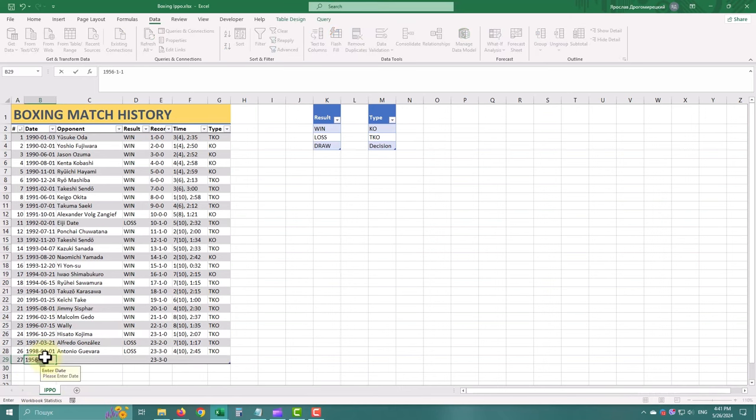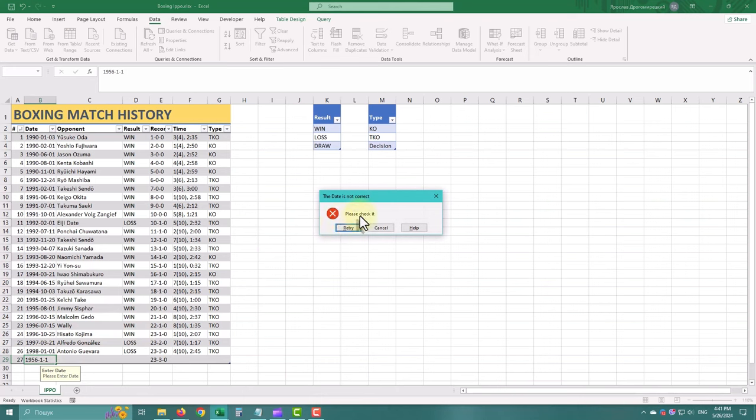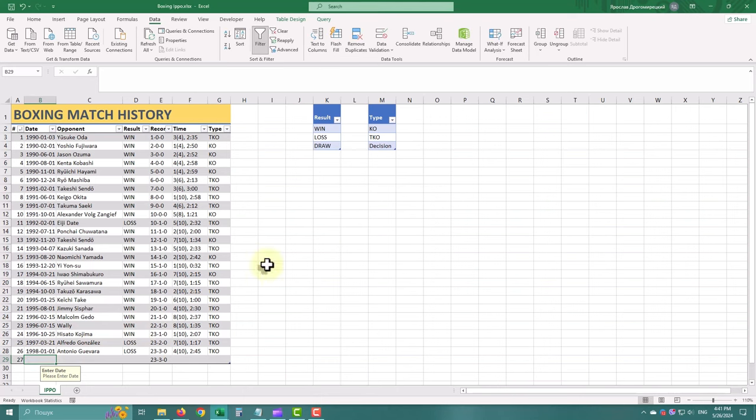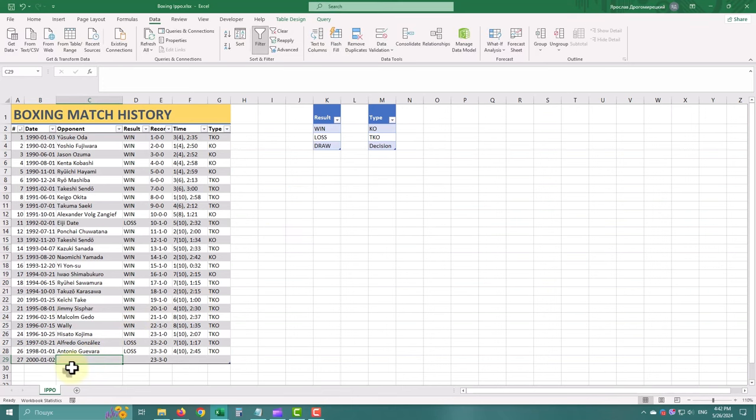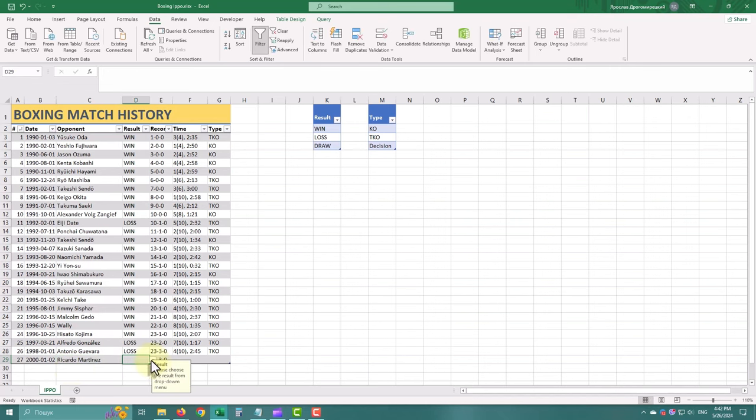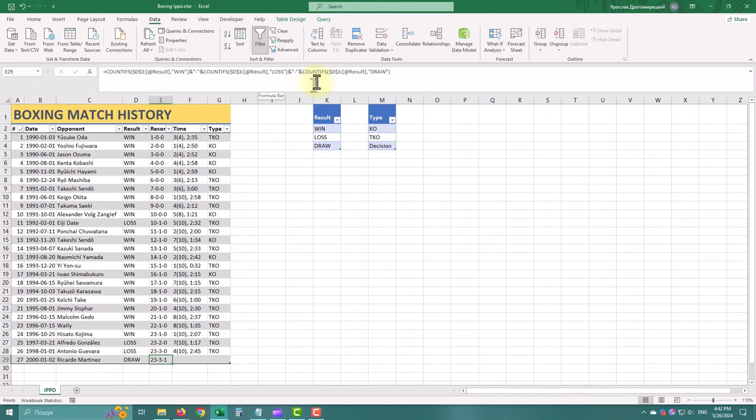By enforcing validation rules, we can minimize errors, reduce data entry time and maintain consistency across our spreadsheets. Data validation criteria can include constraints such as whole numbers, decimals, dates and text length limit.